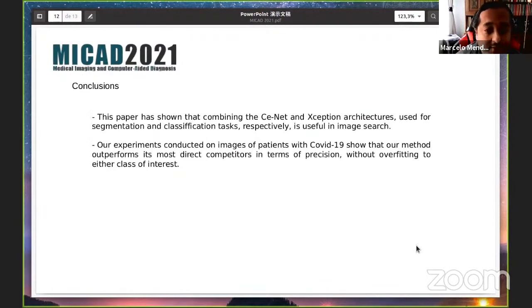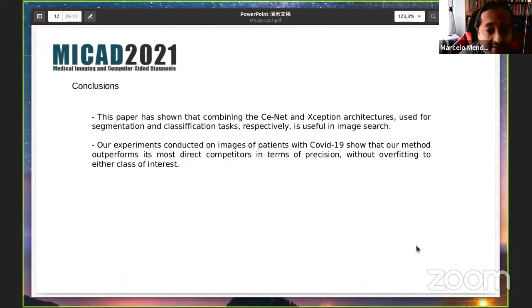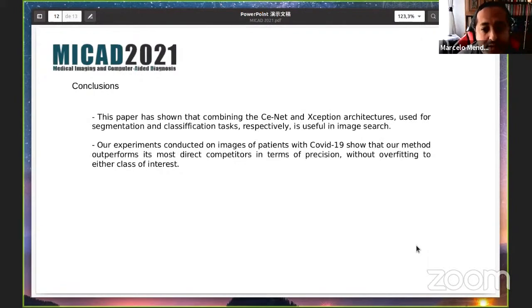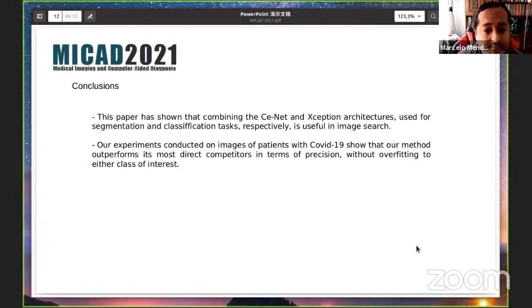To conclude, this paper has shown that combining both architectures — used for segmentation and classification tasks — is useful in image search. Our experiments conducted on images of patients with COVID-19 show that our method outperforms its most direct competitors in terms of precision, without overfitting to either class of interest.